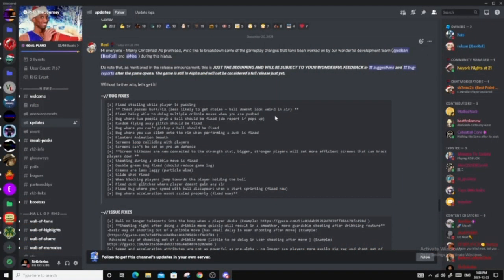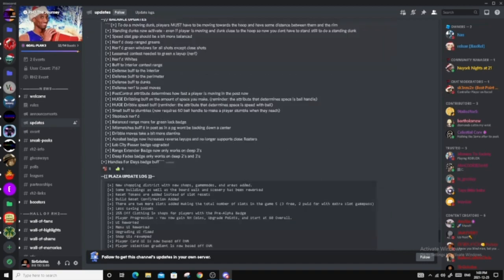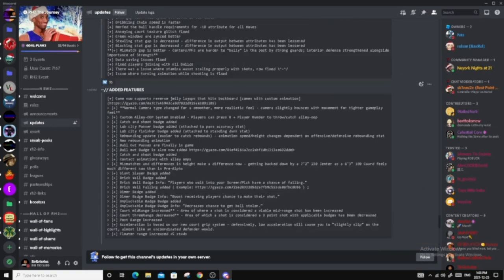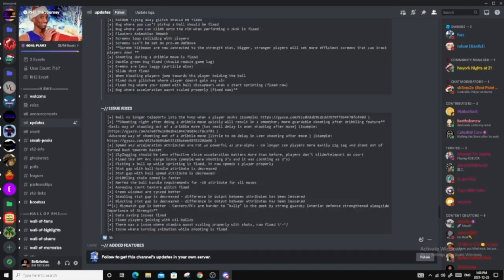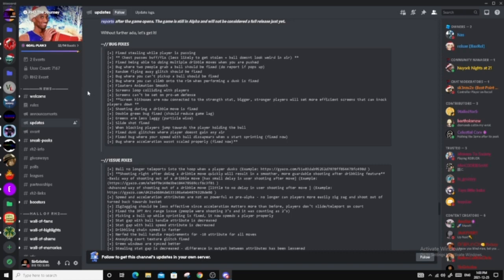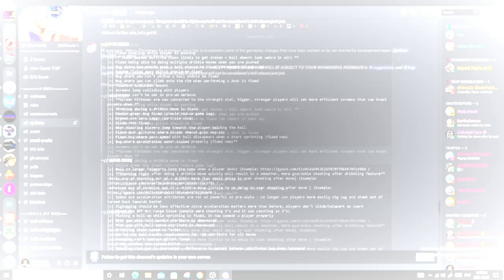Welcome back, guys, to another video on the SirGrizzles channel. Today, I will be looking at the huge update log of RH2 for this past few months where they have been working on Alpha. As you can see, there's a lot of stuff in here, so I will be talking about it completely. I'm going to go in detail for most of the things. There are some things I'm going to pass up on, but if you guys would like to see specific parts of the video, I will put some timestamps in the description. If you guys enjoyed this video, please leave a like and subscribe, and let's get on with this video.